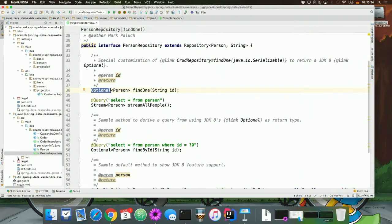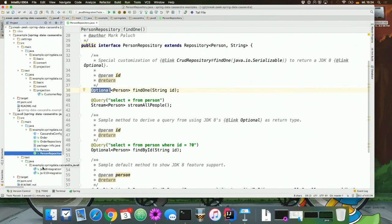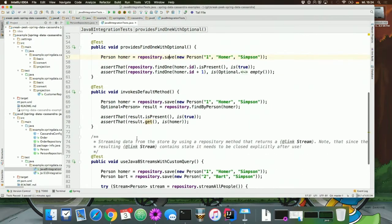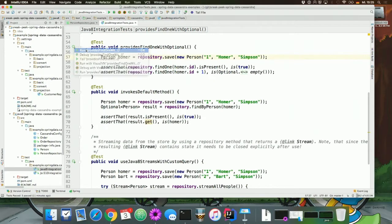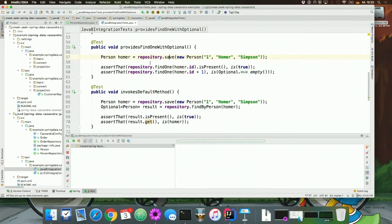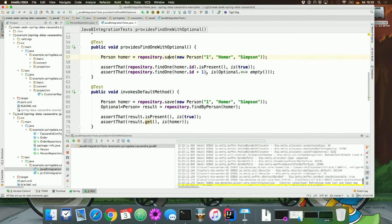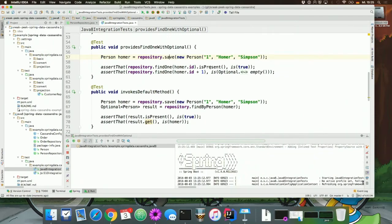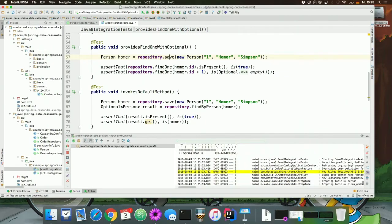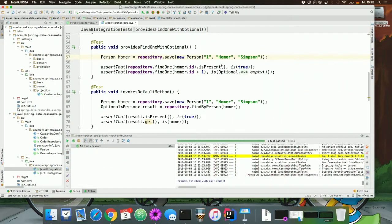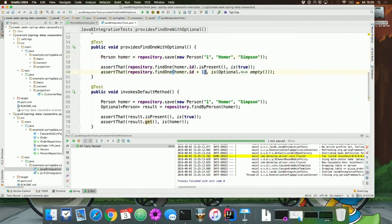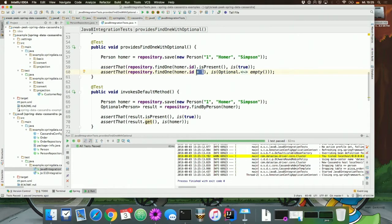I'm going to show you a test for that. We have here a repository which saves a record. This record is then queried and returns the optional and shows that the optional is filled with a value. If we then pass in an ID which does not exist, then the optional is empty.